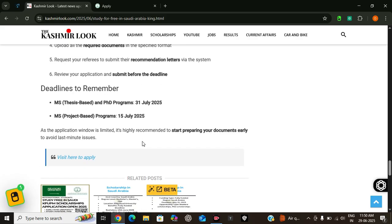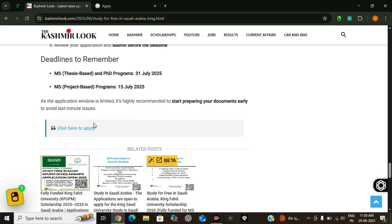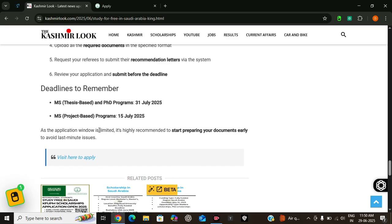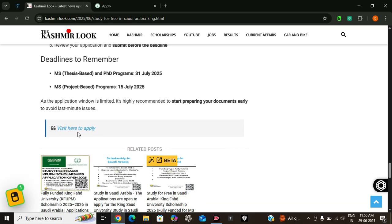So to make things easier, here is the link to the official portal. So let's start applying for this program. Let's see how we can apply and how we can complete the application process. So let's click on this link.